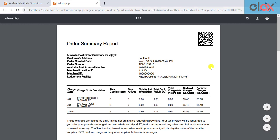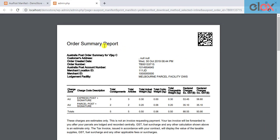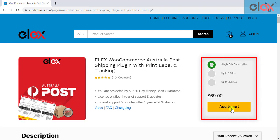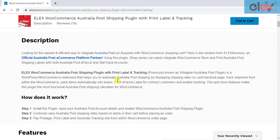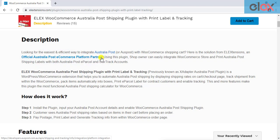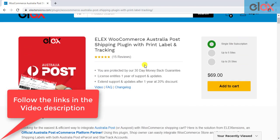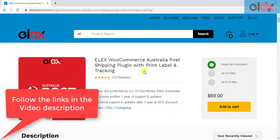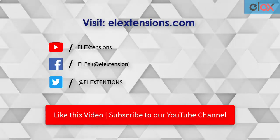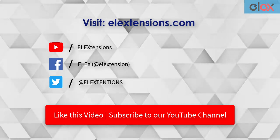In this way, you can print Australia Post labels and create manifest from WooCommerce admin, using the ELEX Australia Post Shipping Label plugin. If you have not purchased the plugin, get it today at ELEXtensions.com. You should note that ELEXtensions is recognized as an official Australia Post e-commerce platform partner, giving you another reason to trust this plugin. Follow the links in the video description and get started with a smooth Australia Post shipment management. Go follow us on our social media channels and subscribe to our YouTube channel for more informative videos related to WordPress and WooCommerce.